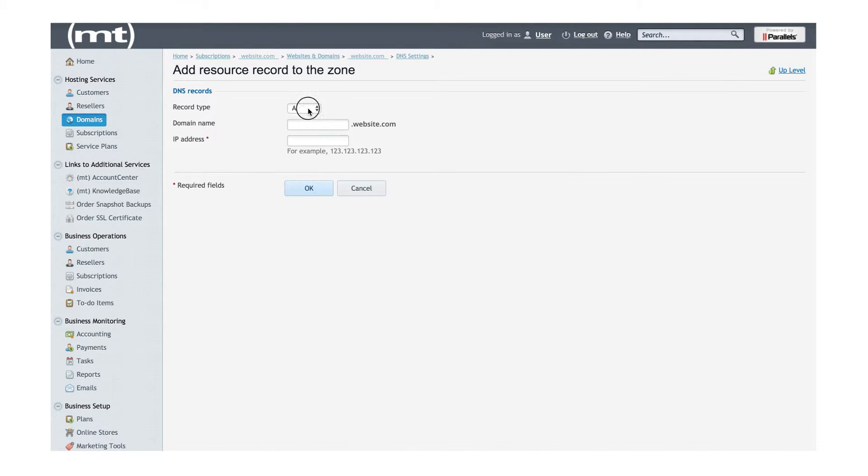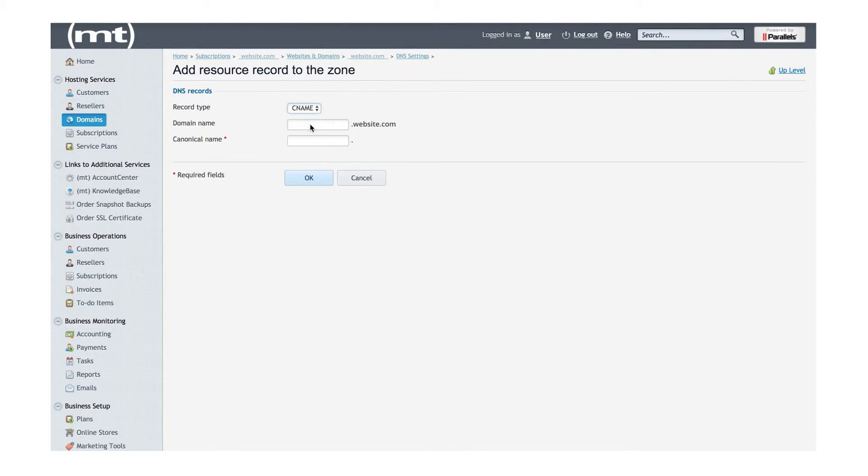Your record type is CNAME, your domain name is Dashboard, and your canonical name is ip.accesshub.co.